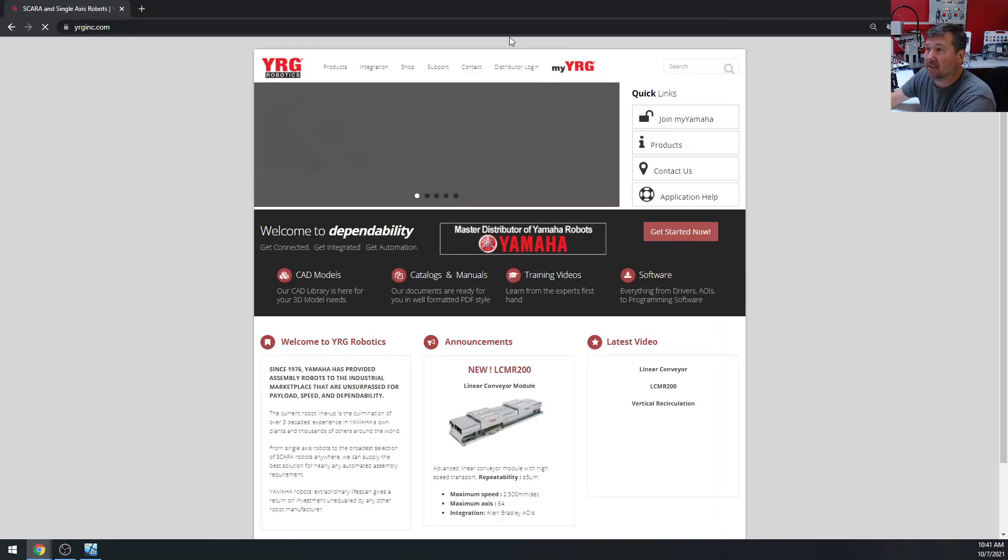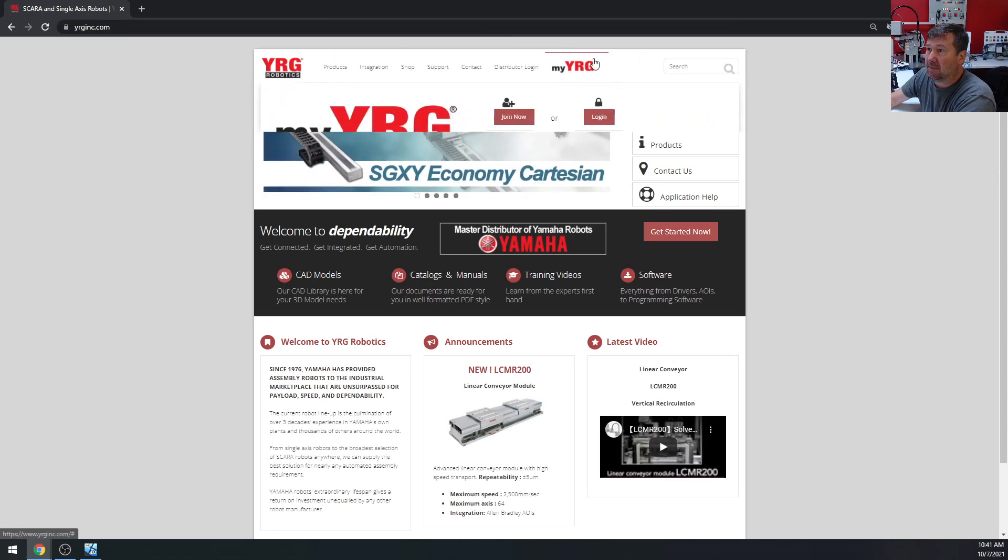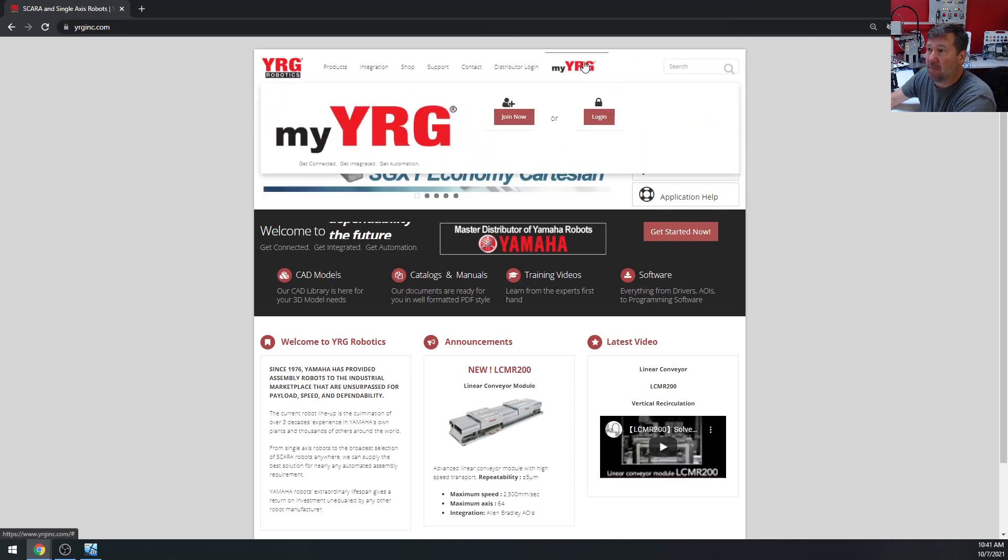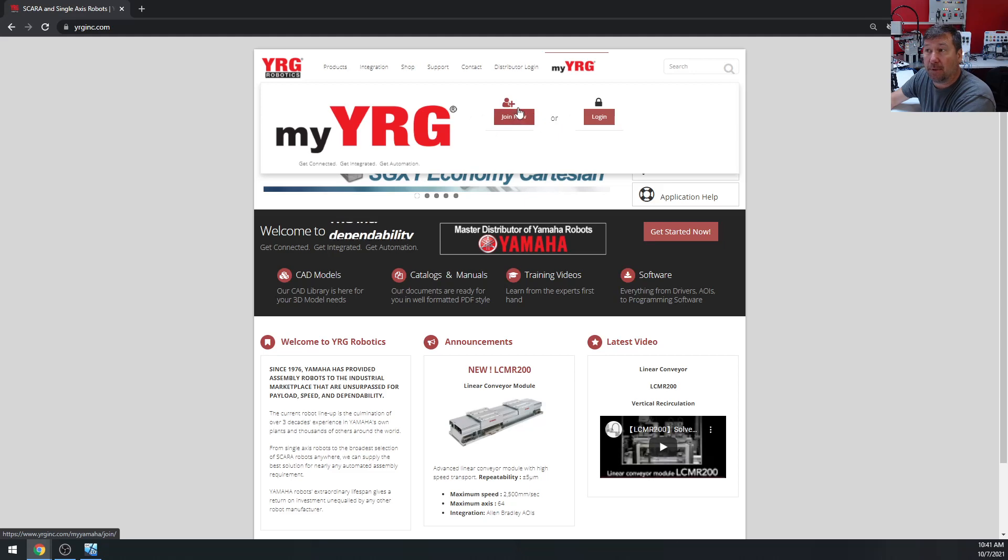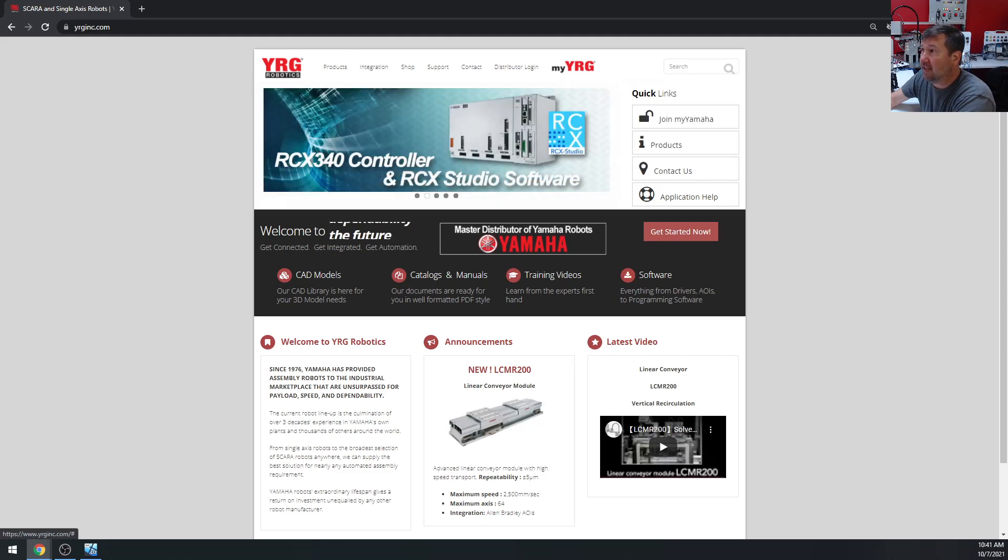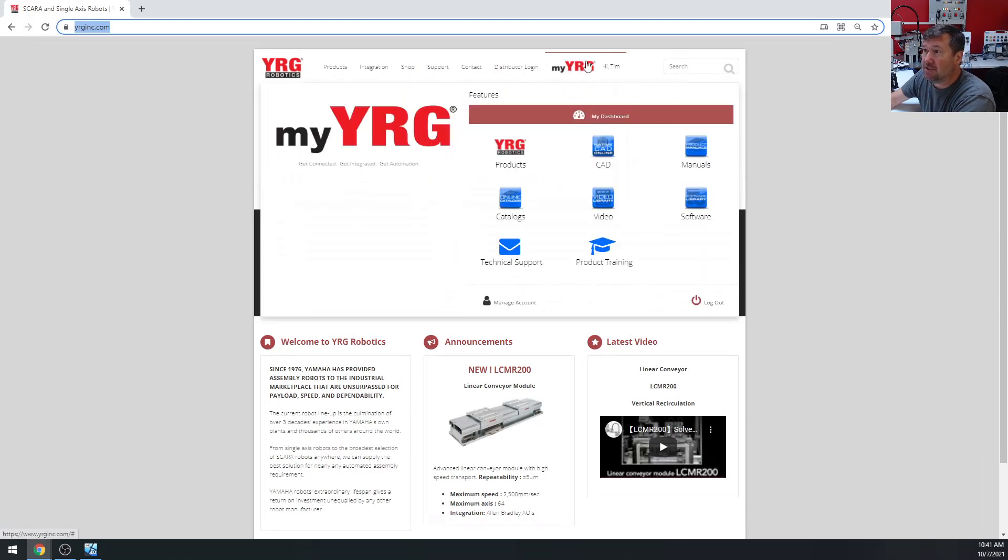It looks almost the same, but when you mouse over MyYRG, you just get login or join now. Well, it's completely free to join. So just create a login, and once you do...